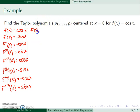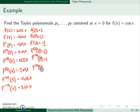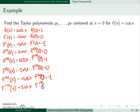We need seven derivatives since we want seven Taylor polynomials. Evaluating each of these at 0: cosine of 0 is 1, sine of 0 is 0, negative cosine of 0 is negative 1, sine of 0 is 0, cosine of 0 is 1, negative sine of 0 is 0, negative cosine of 0 is negative 1, and sine of 0 is 0.